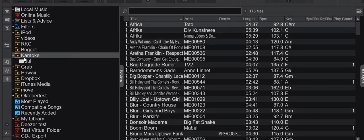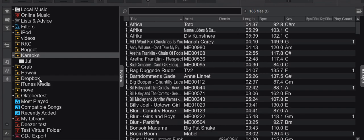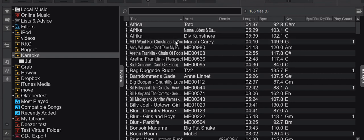But if I right click it, I can choose Recurse and 175 files then climbs to 185 files because the 10 additional files from the subfolder can now also be seen. Get a little R for Recurse and you can now see that I have All I Want for Christmas here. So that's Recurse and that's been there for a long time.